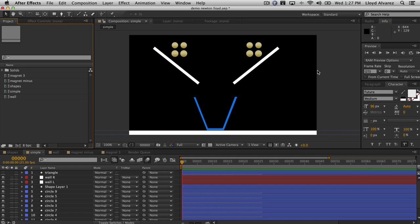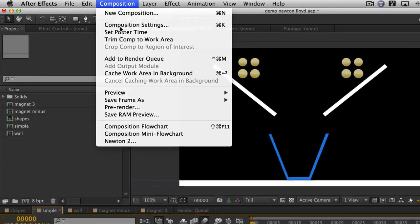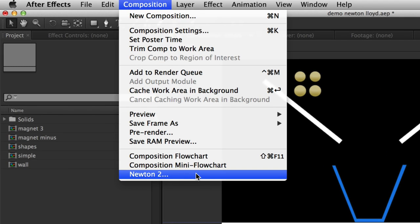Hi, and welcome to this quick start guide for Newton version 2.0. Newton, as you probably know, is the most awesome 2D physics engine for Adobe After Effects. Newton is not your average plugin — it doesn't even reside in the effects menu like most plugins do, because Newton works on all the layers in your composition, not just a single layer. Because it works on all the layers in your composition, you will find Newton under the composition menu. So if you select your comp, under Composition, you will see Newton 2.0.